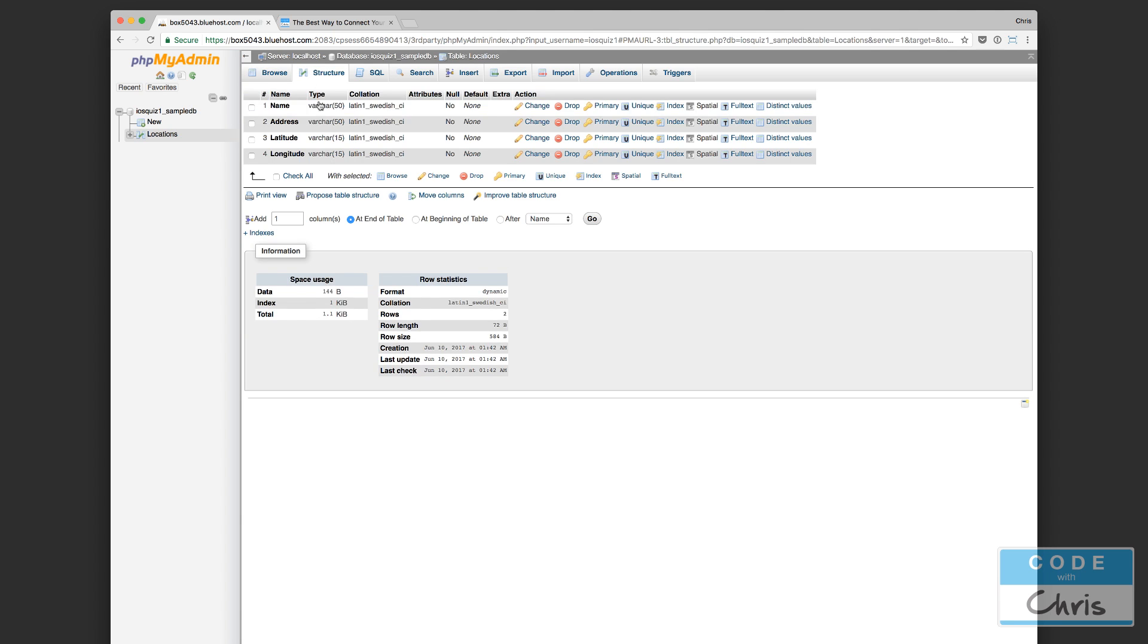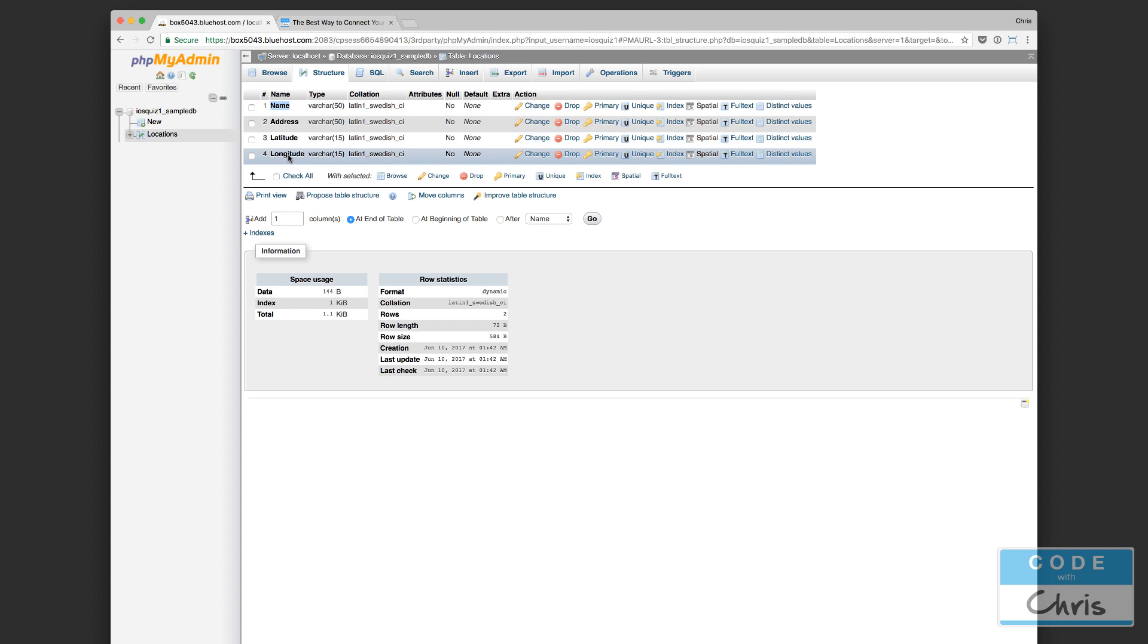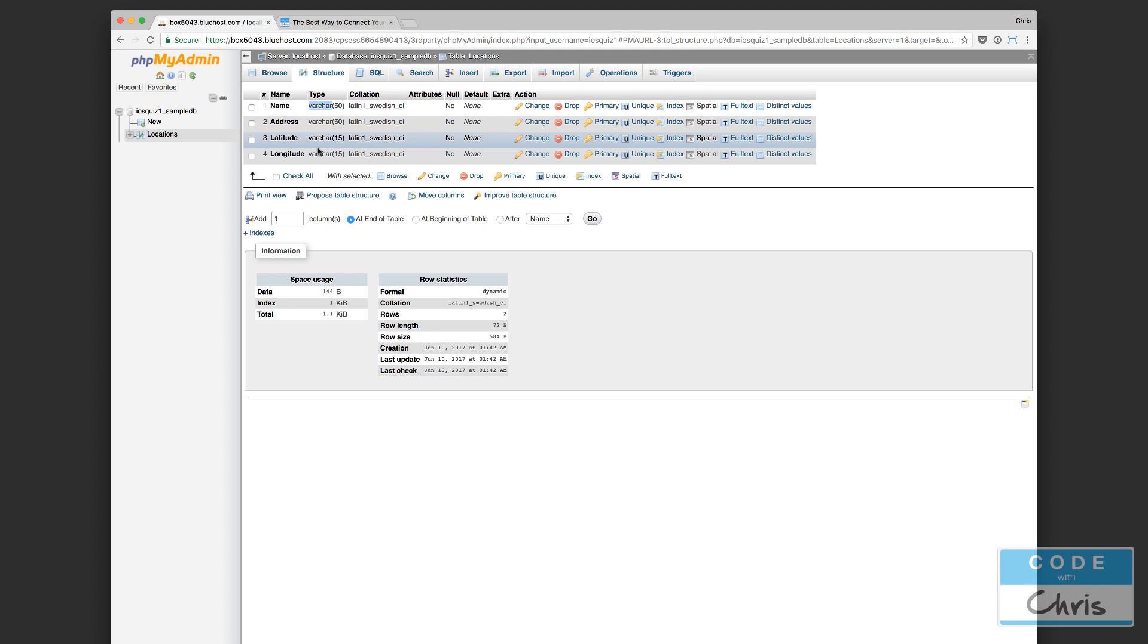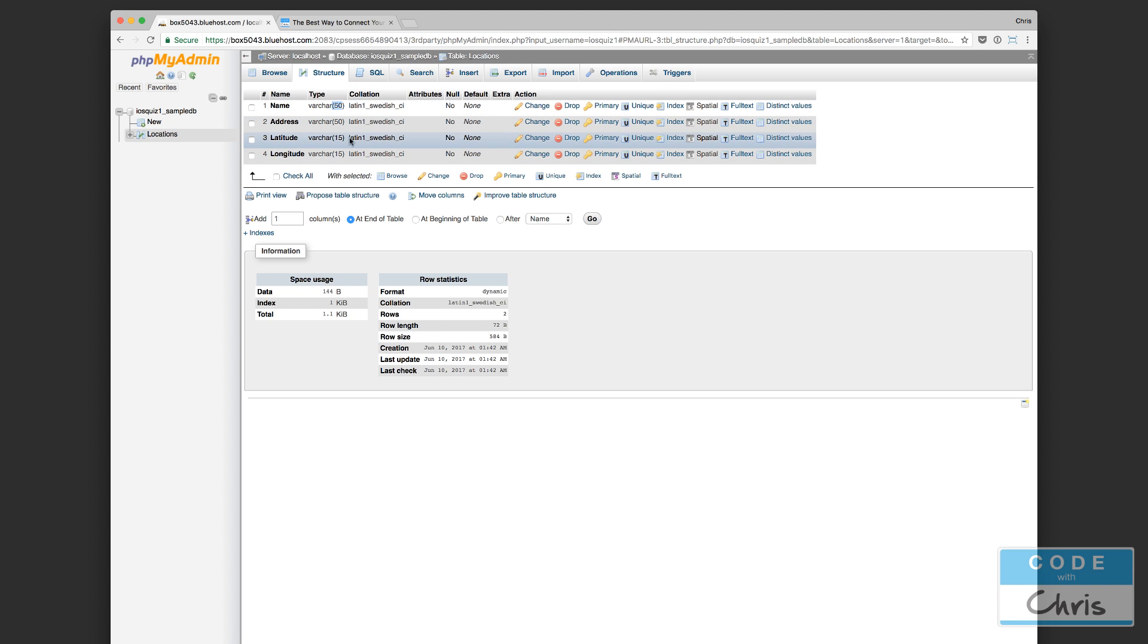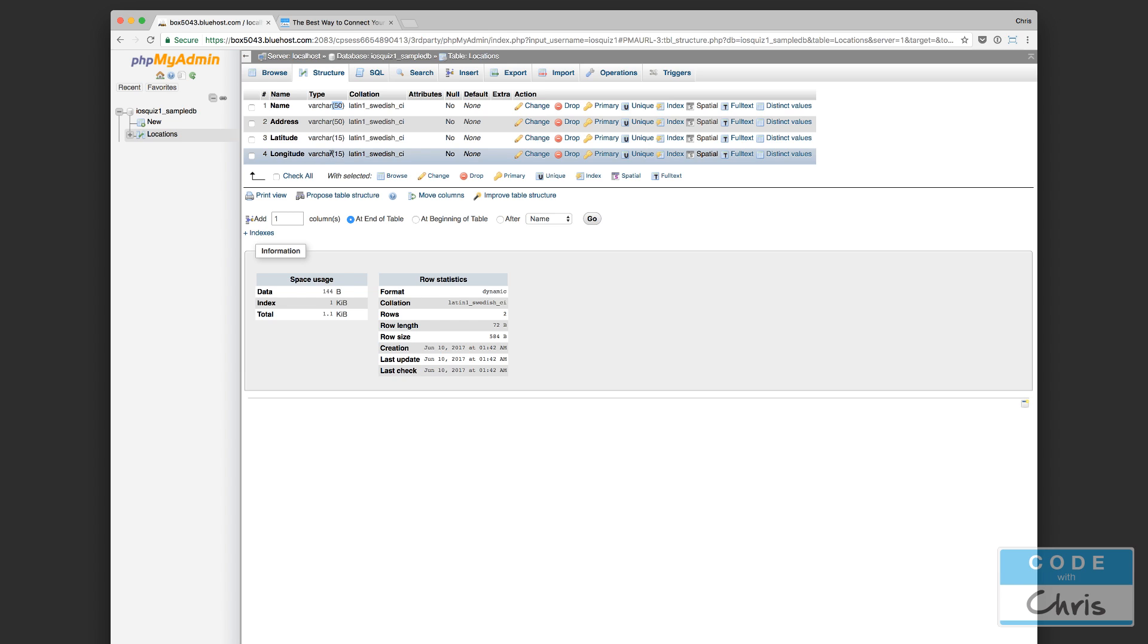Yeah, here you see I've added a bunch of these columns here. So I've added name, address, latitude, longitude, and there's a data type associated with each column as well. Now I put varchar, and varchar is kind of like a variable character. It can be letters or numbers or anything like that. And this 50 in brackets beside it represents the length of that field, so it's going to be up to 50 characters long. So I put 50 for the name and the address, and I put 15 for the coordinates.